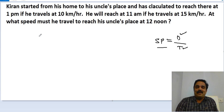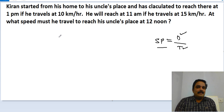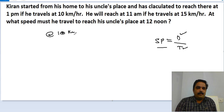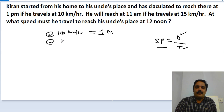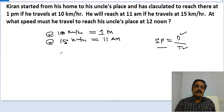Now what is the information they have given? They have given the information a little typically. First, he estimated to reach there at 1 p.m. if he travels at 10 kilometers per hour. If he travels at 15 kilometers per hour, he can reach two hours earlier — that is at 11 a.m. This is the information given.